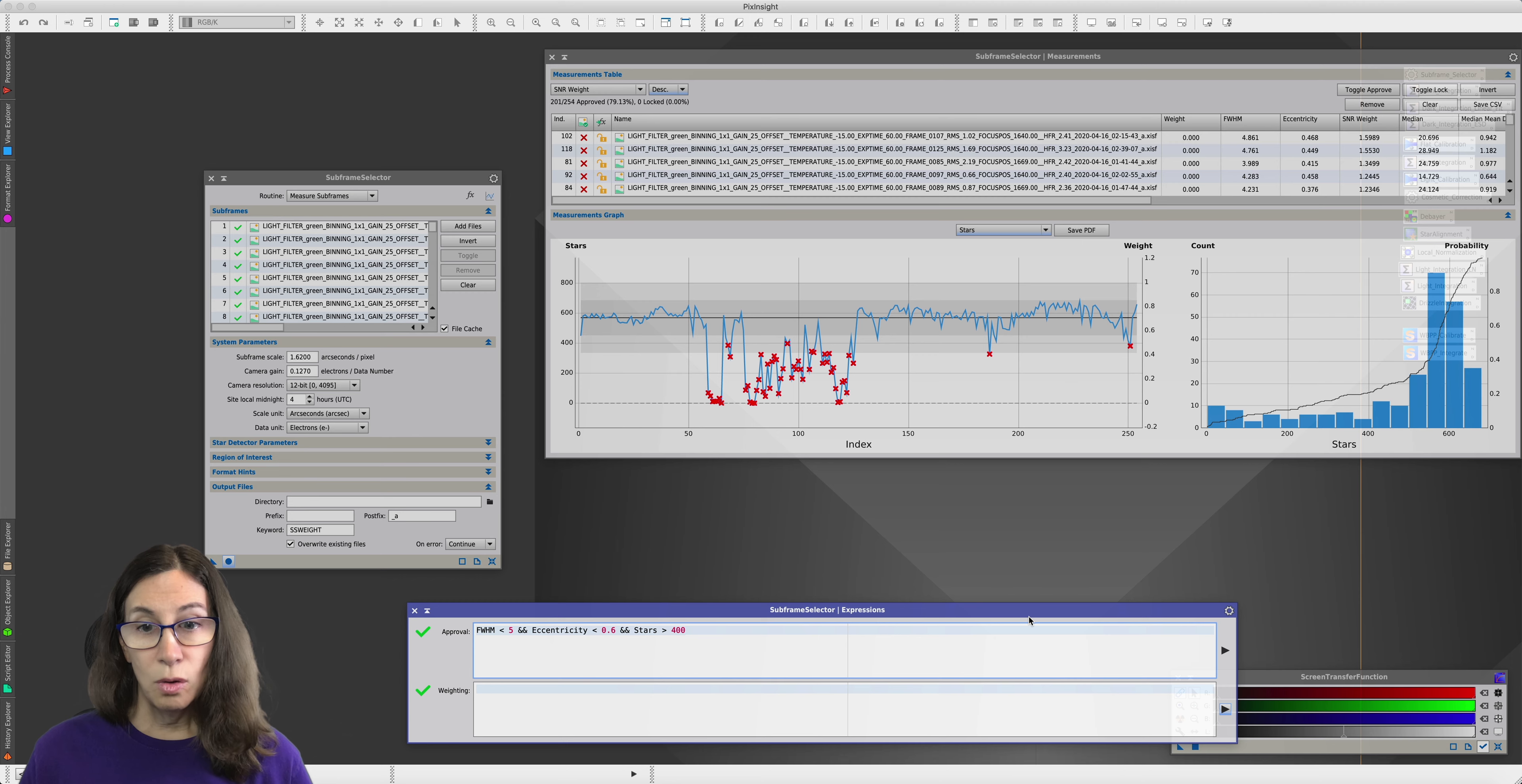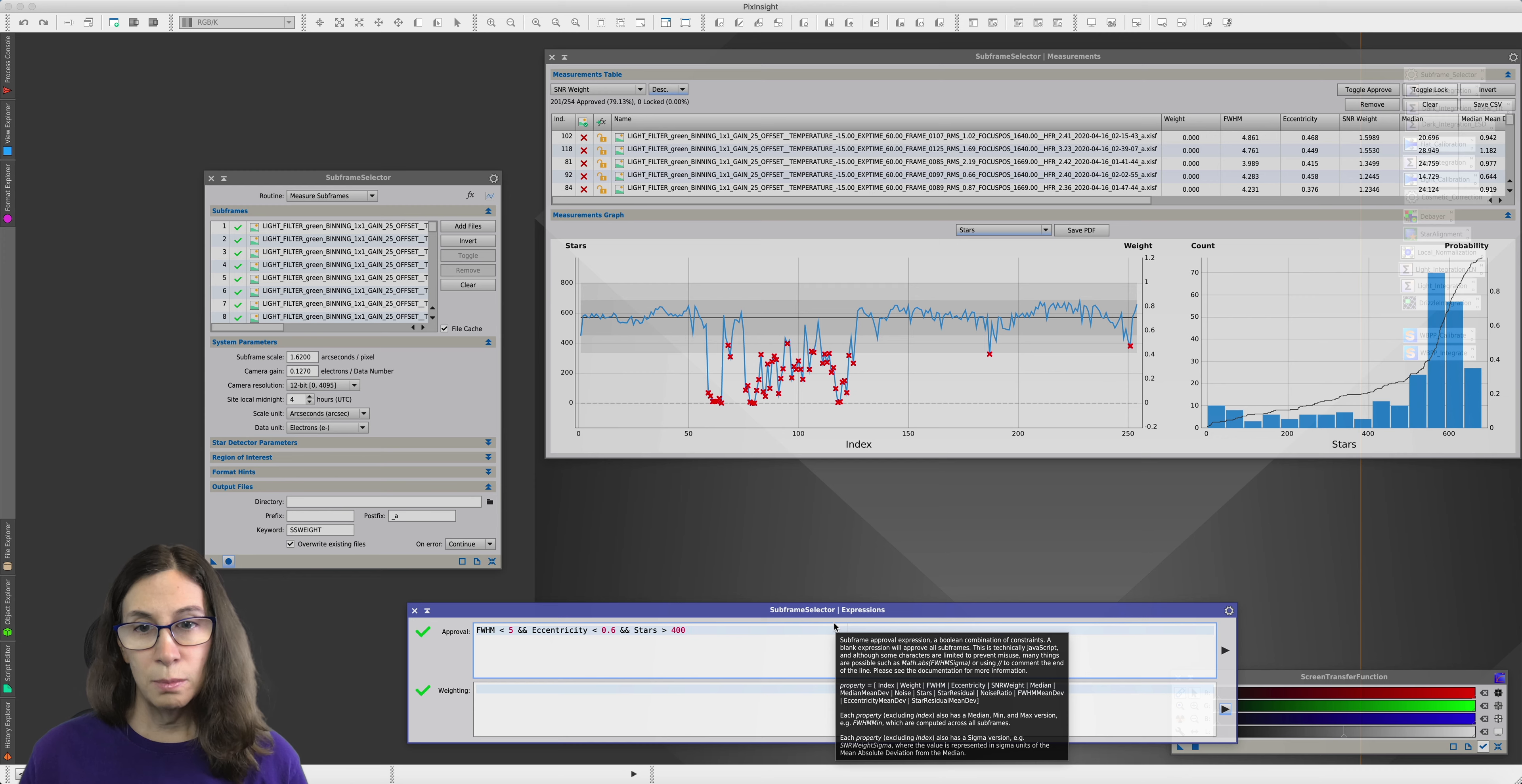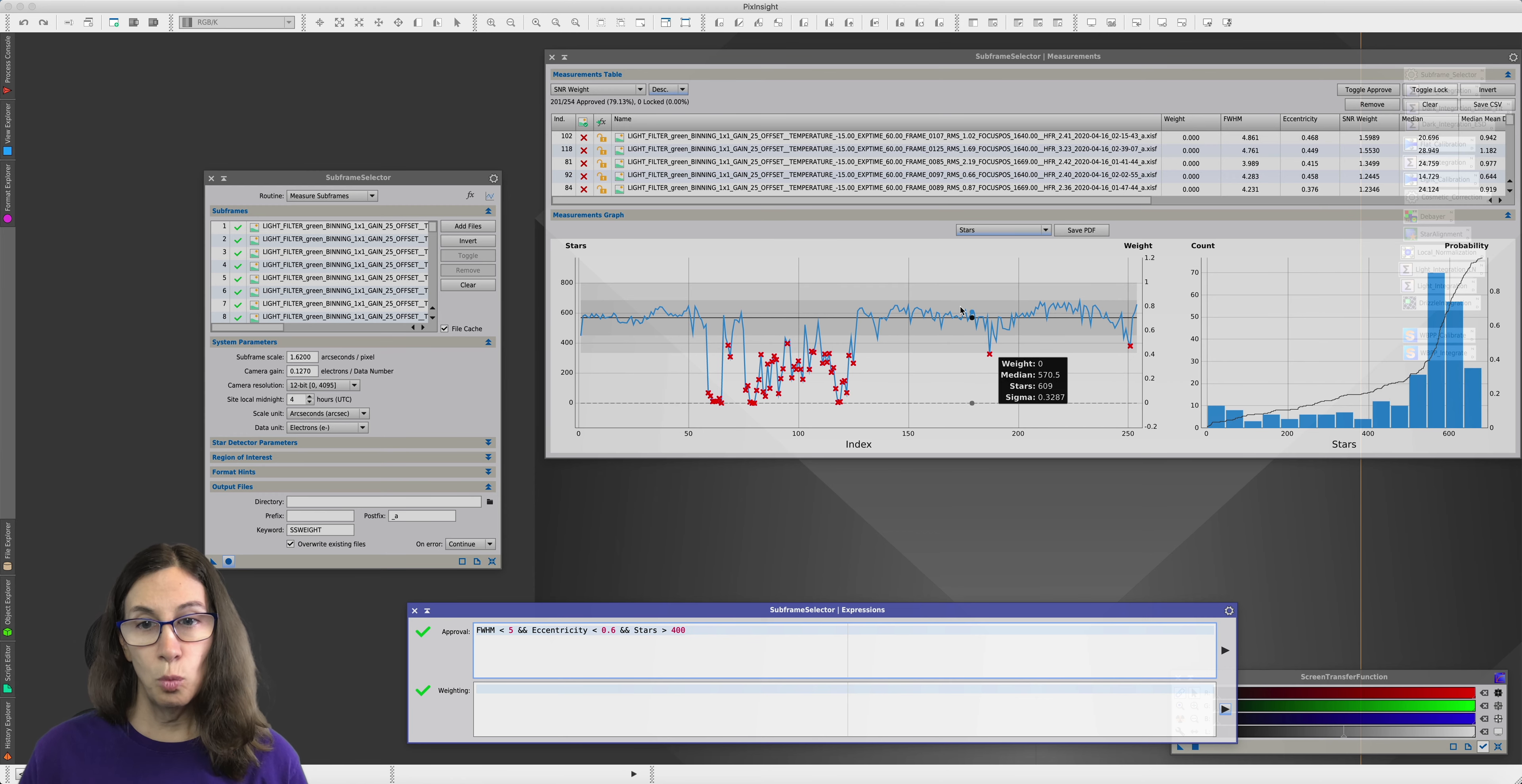Now, what the value is for stars is going to vary based on your camera, the gain you're shooting at, the length of your exposure, the part of the sky you're in. I can't tell you what that number should be. You're going to have to look at your data and figure out what's appropriate. But this graph should give you a really clear indication.